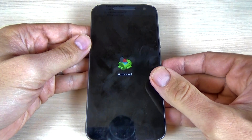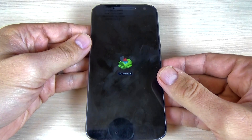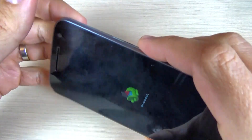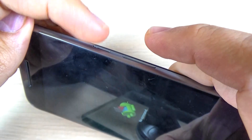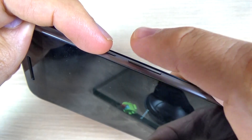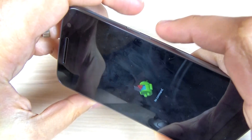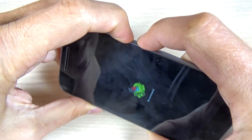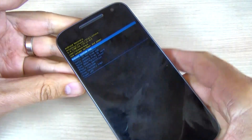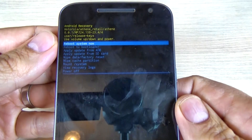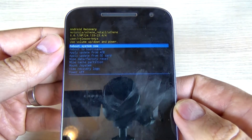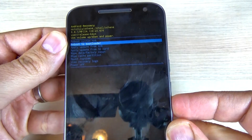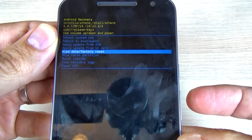Now we have the Android logo on the screen. To enter recovery mode you must push and hold the power button and the volume up button. First press the power button, then the volume up, and now you're in the recovery menu. Use the volume down button to select wipe data factory reset.